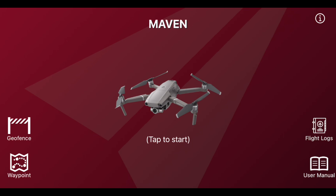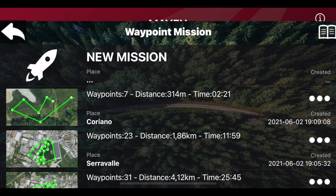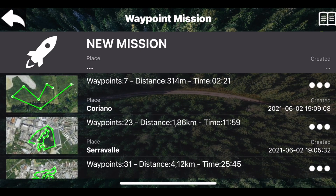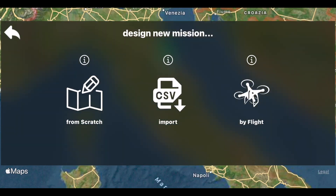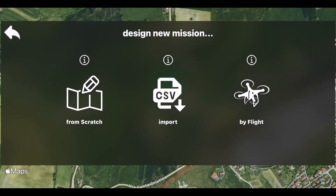Open the Maven app and enter the waypoints section. Select new mission, then tap on ByFlight.